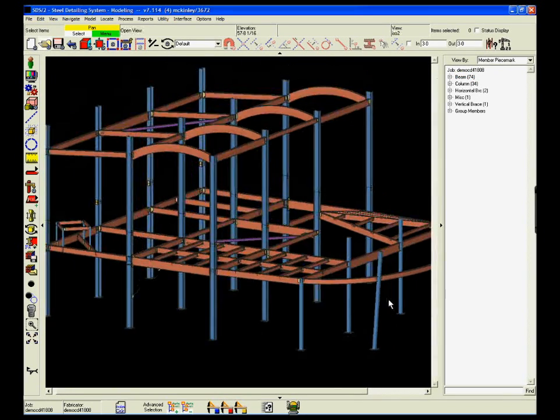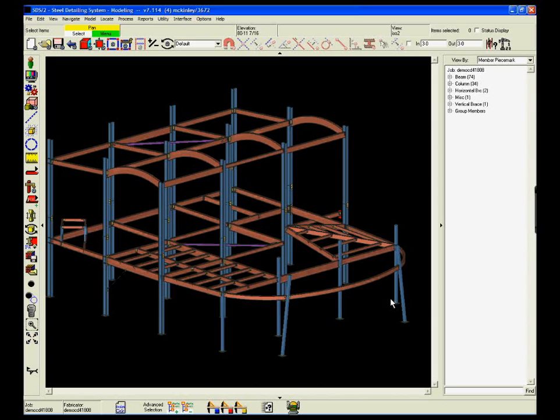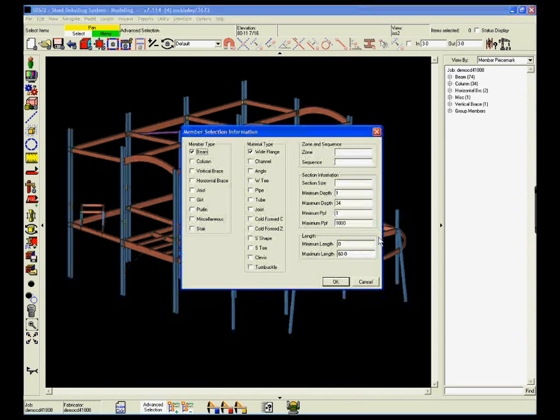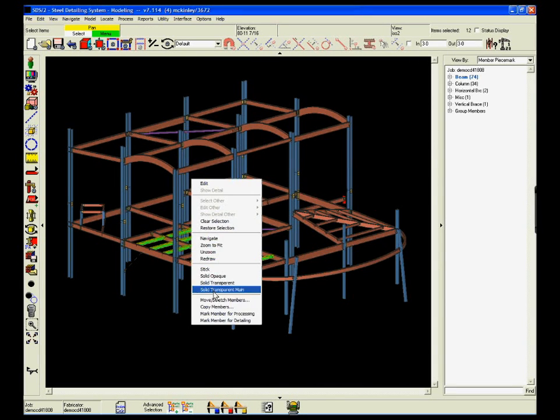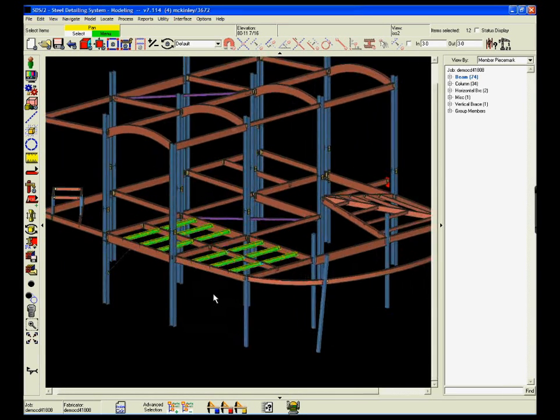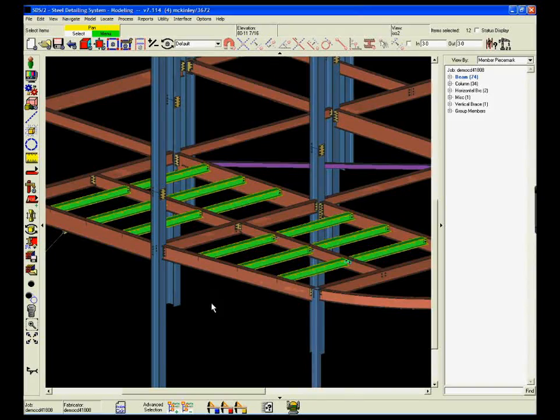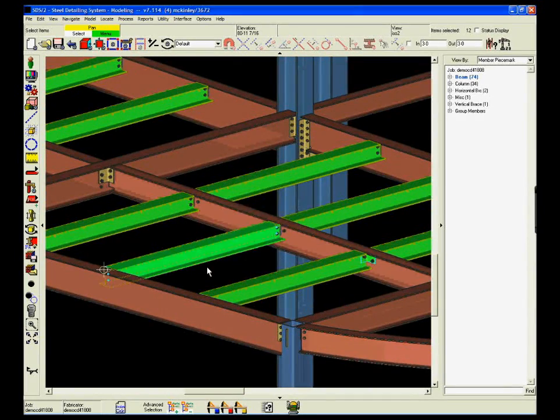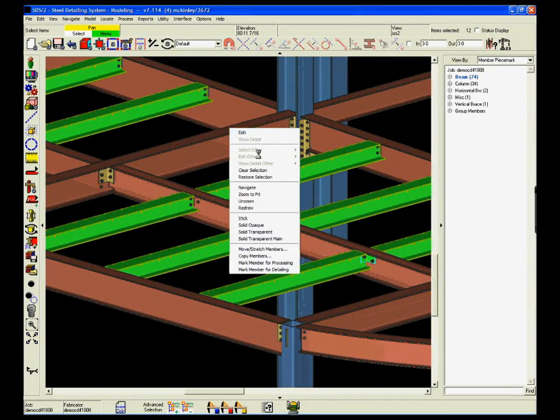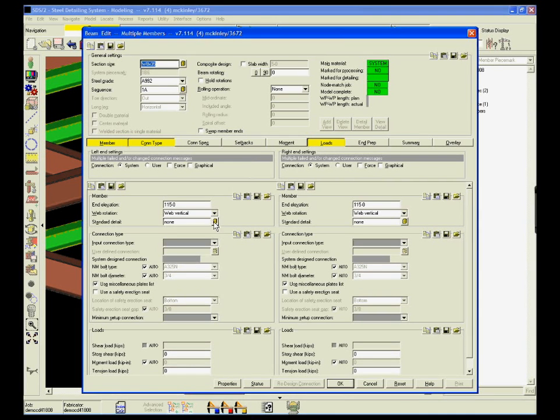Using these features, a detailer can select a group of members based on any of the member properties – length, weight, depth, whatever – and then edit them all at one time in the dialog box.